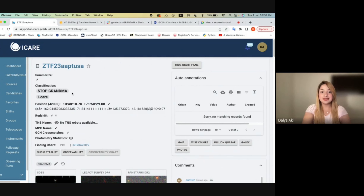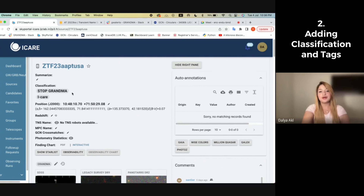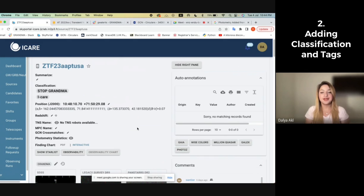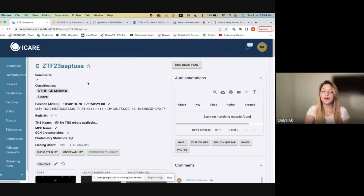As this is an example, the source already has some work done to it — for example, some classification added or some social comments added — but now I'll show how to do these step by step. After you've successfully added the source to SkyPortal and accessed it through sources, you can now open all the information about that source.